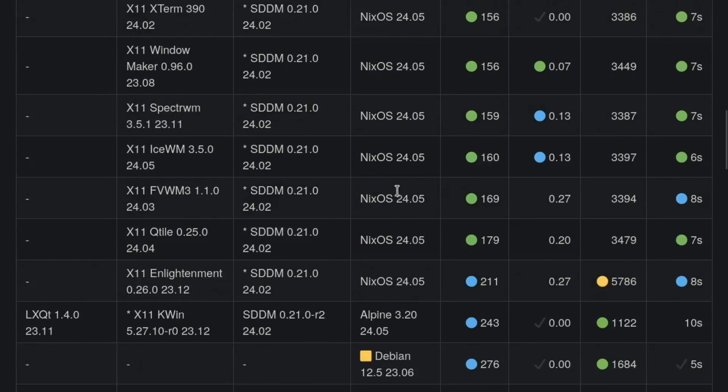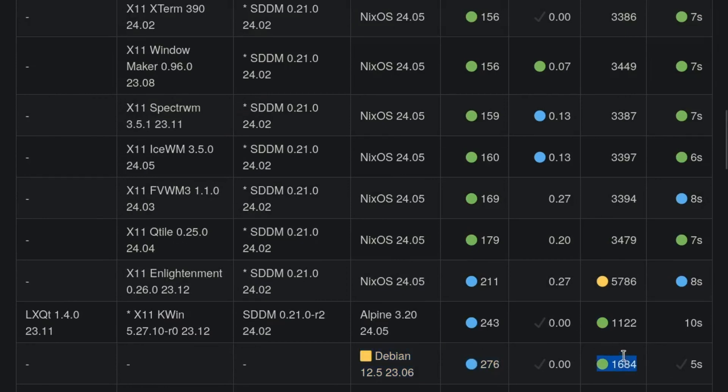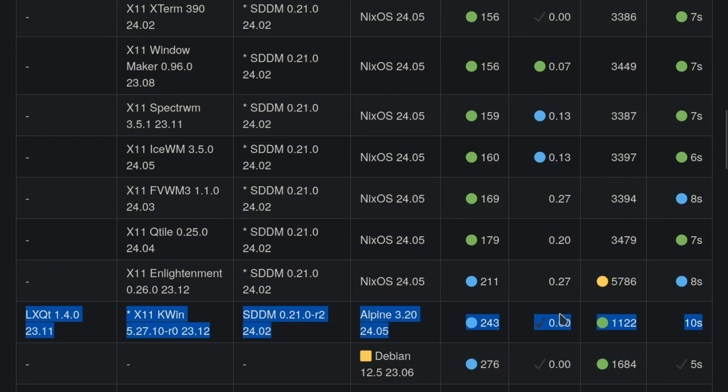What's also sad is Debian here, just stock Debian, is using more memory and more disk space than Alpine with a desktop environment. So highly recommend Alpine.